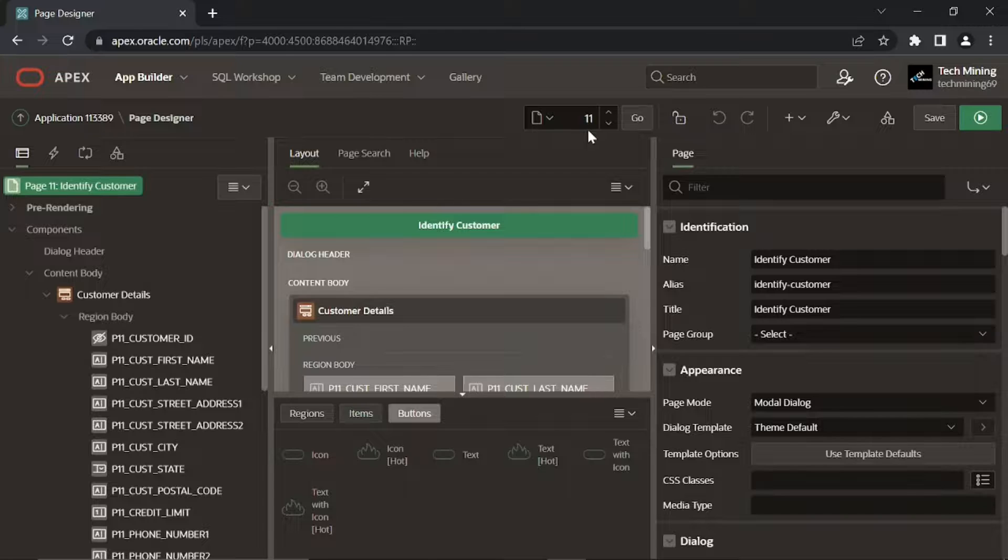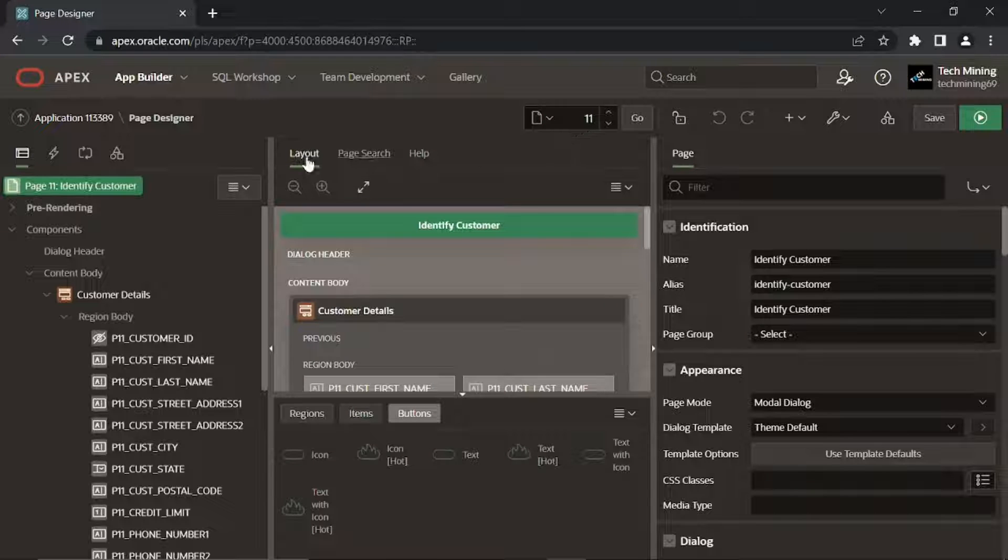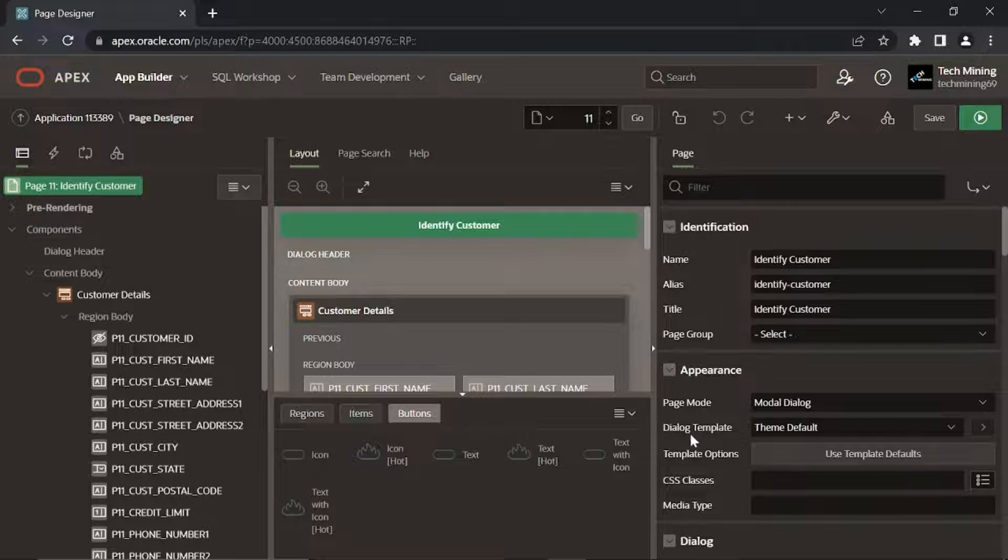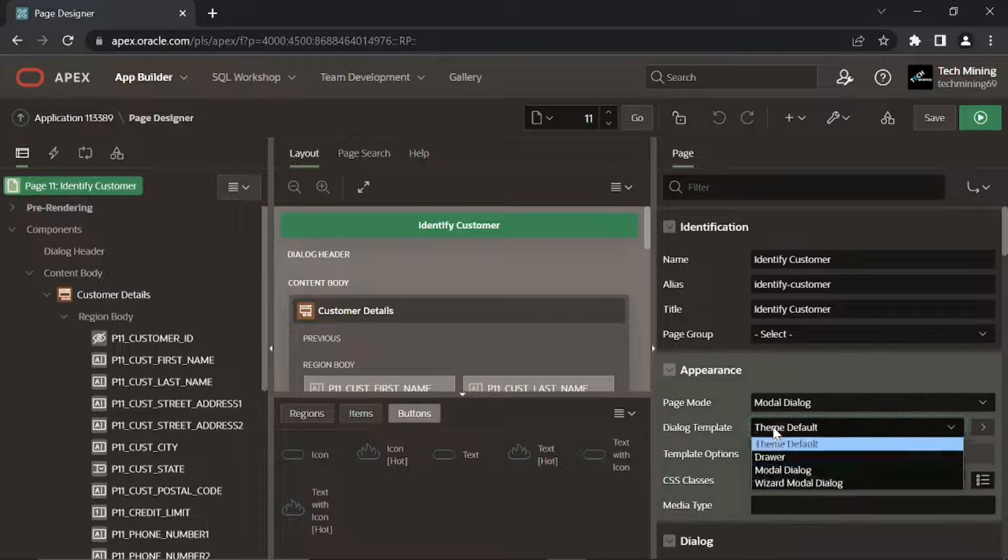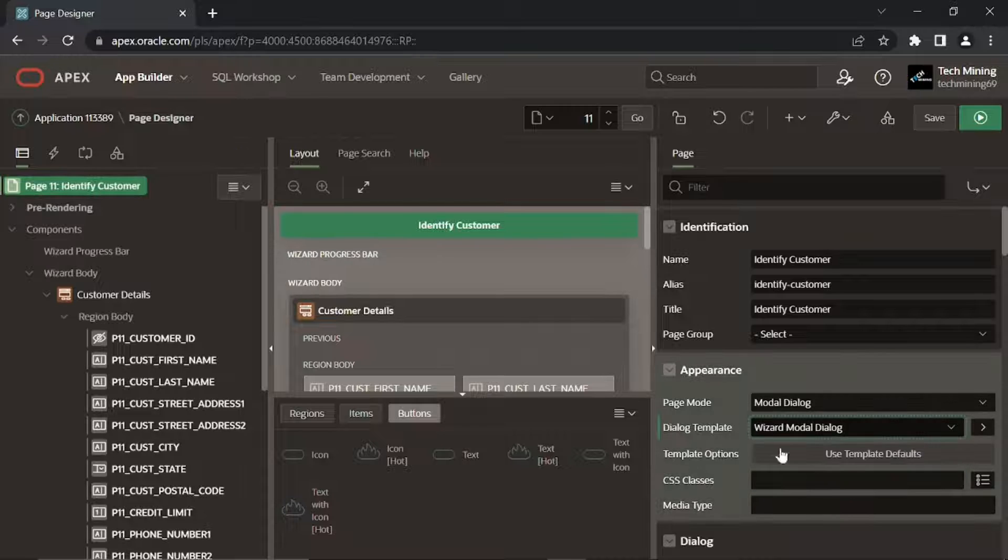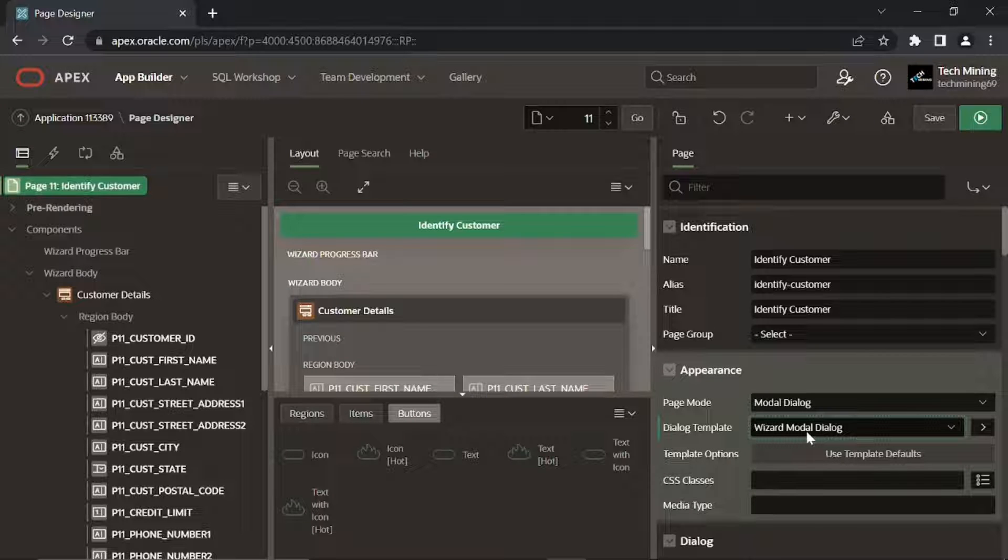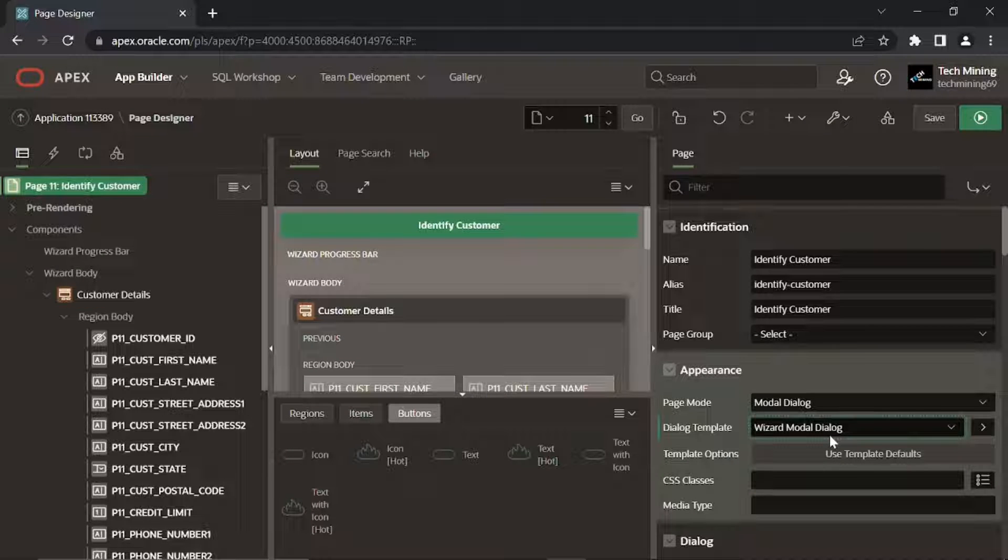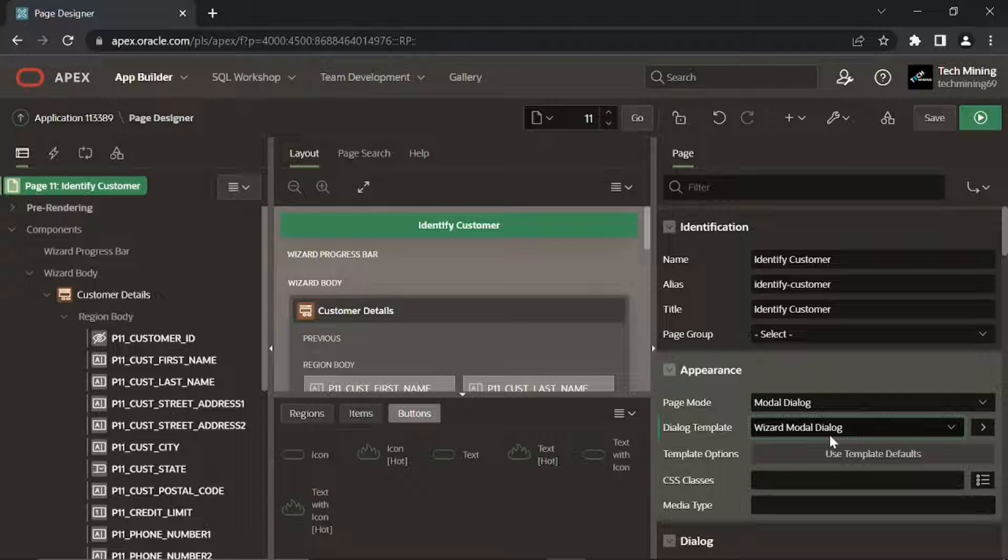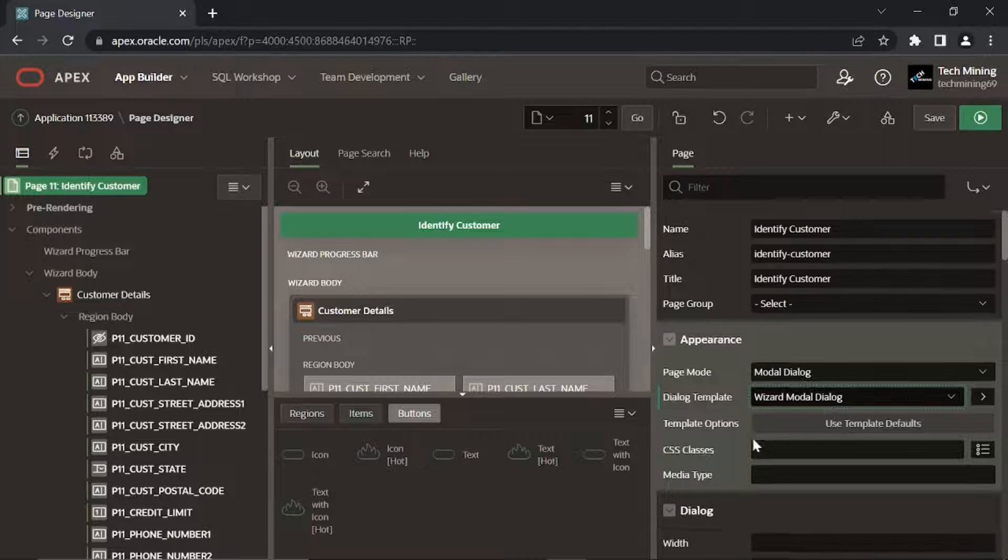In Page 11, click the Root node. In the Properties pane under Appearance, set Dialog Template to Wizard Model Dialog. The template creates a region, Wizard Progress bar, to hold the order progress list and alters the name of the main region from content body to wizard body.